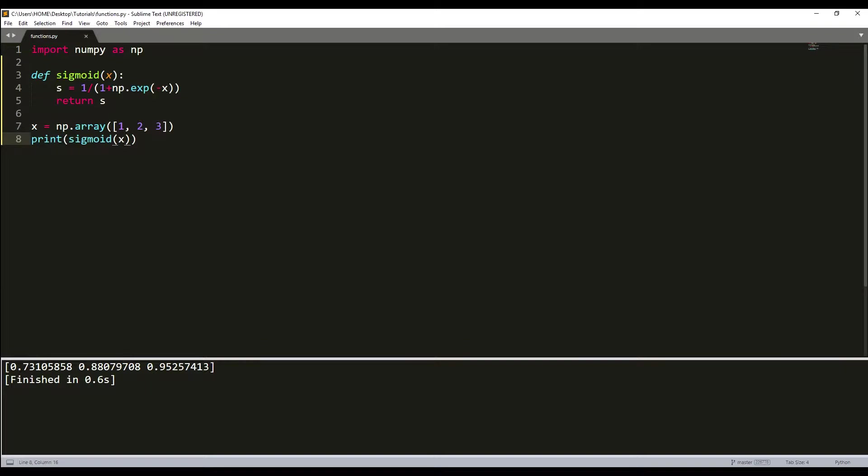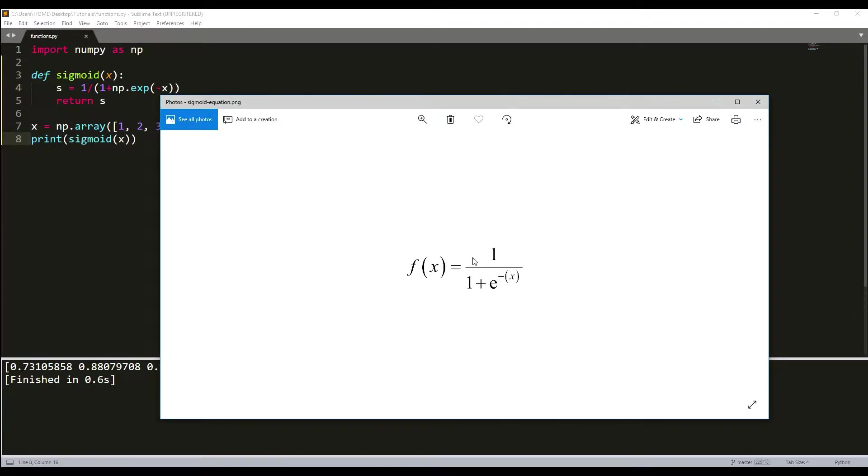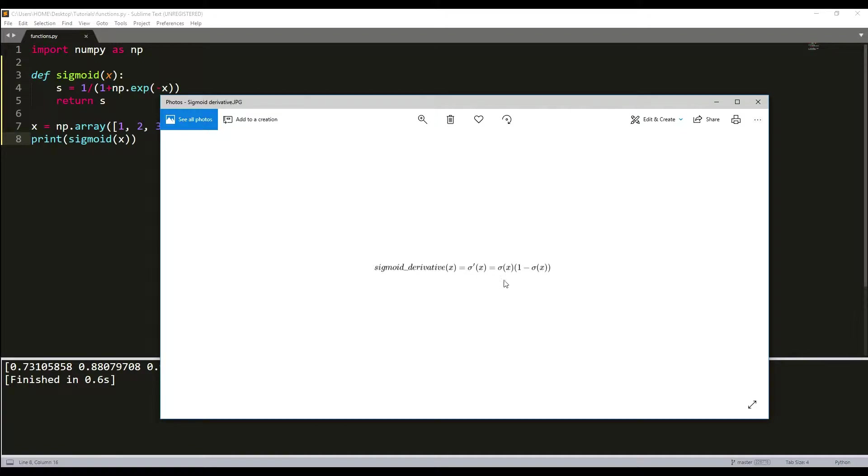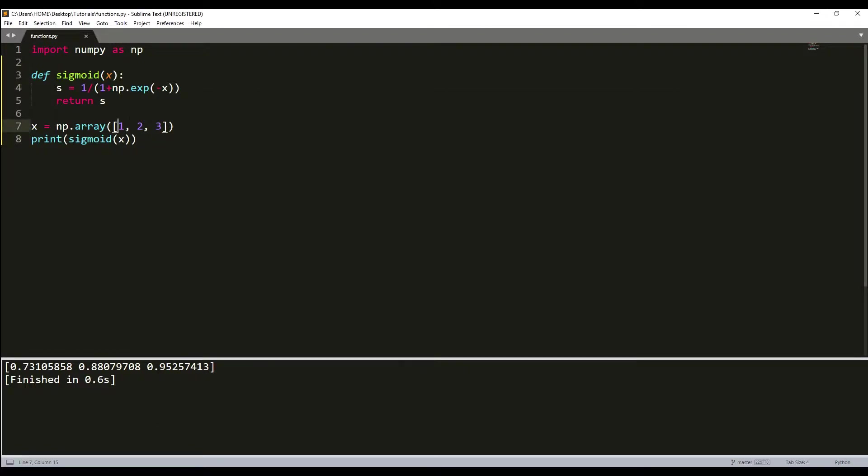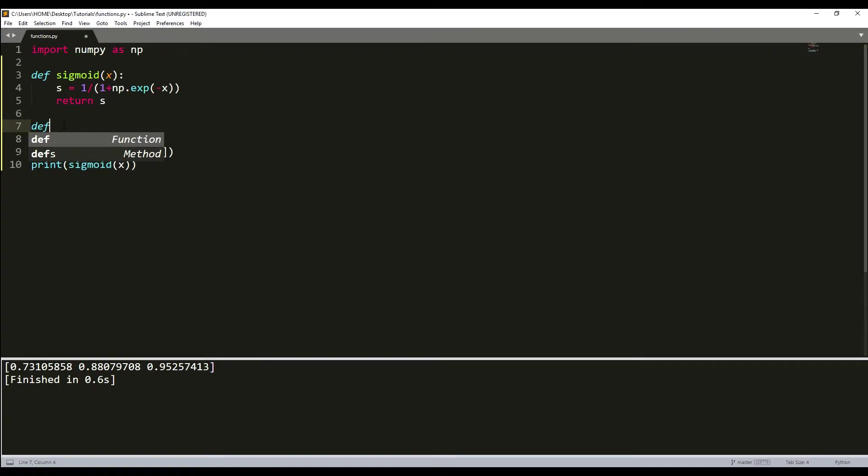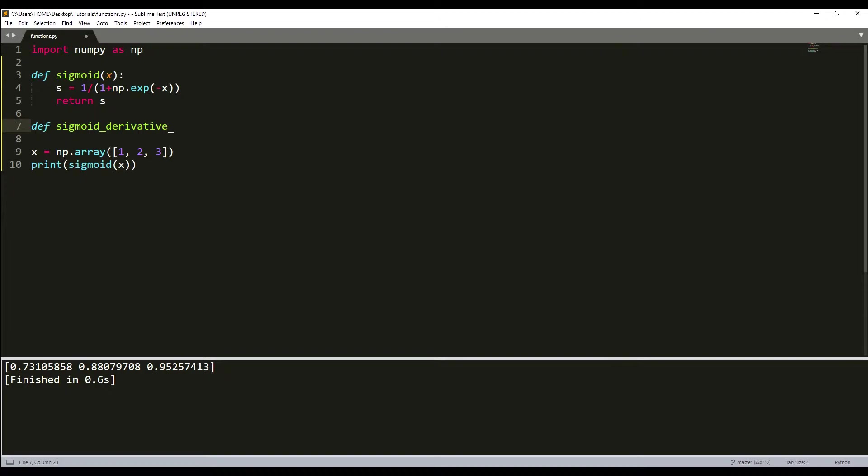Let's code our first logistic regression gradient function. This is our sigmoid, and this is also our sigmoid. Let's implement it - it will be much easier for you to understand when you see. Here we define a new function, sigmoid_derivative, and x will be an input.